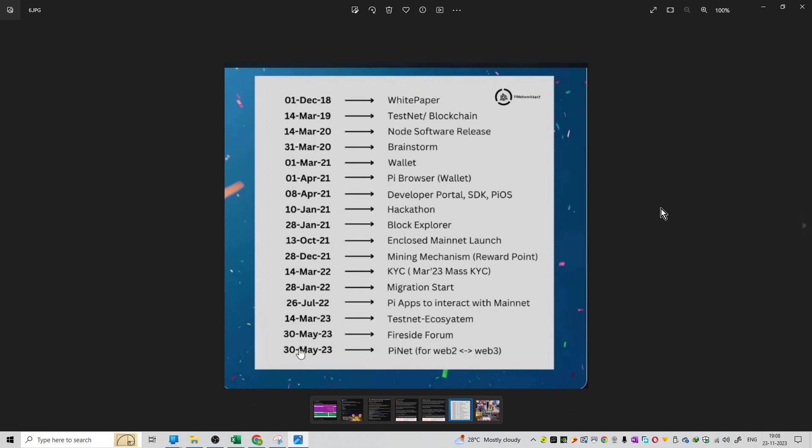You can see the timeline of developments on Pi Network. Their white paper was launched, testnet came, node software was released, brainstorming happened, wallet integration happened, Pi browser launched on April 1st, developer protocol launched, hackathon was conducted, and blockchain explorer launched.